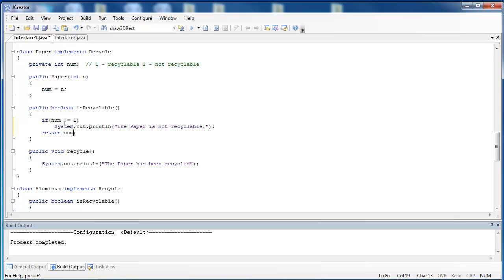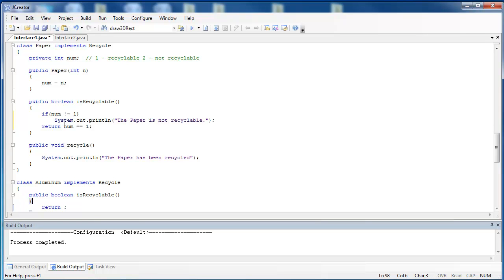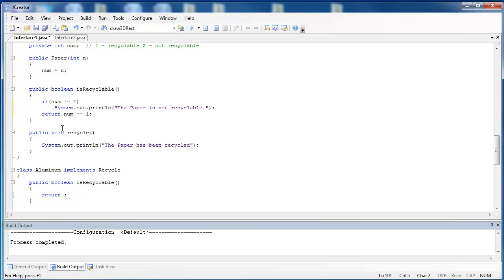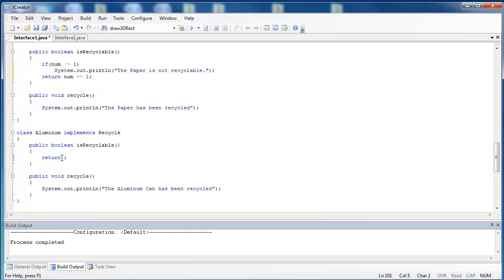We'll say num equals equals 1. Then the Recycle method is a rather simple implementation. All it says when you call it is, the paper has been recycled. Aluminum is going to be very similar. It's going to implement the Recycle interface.